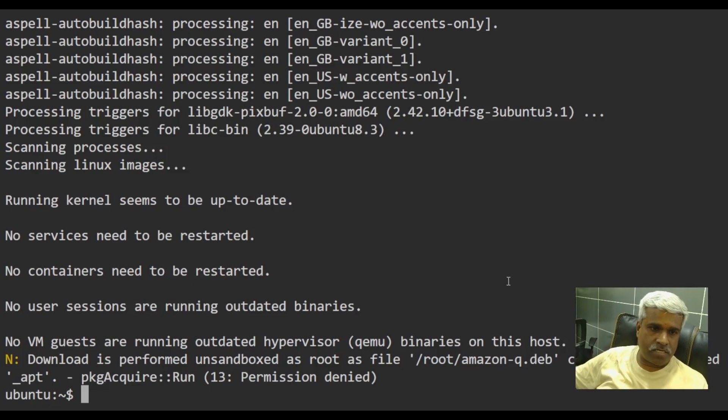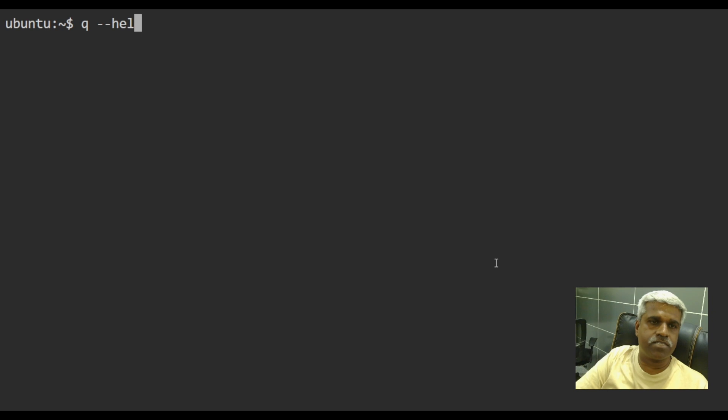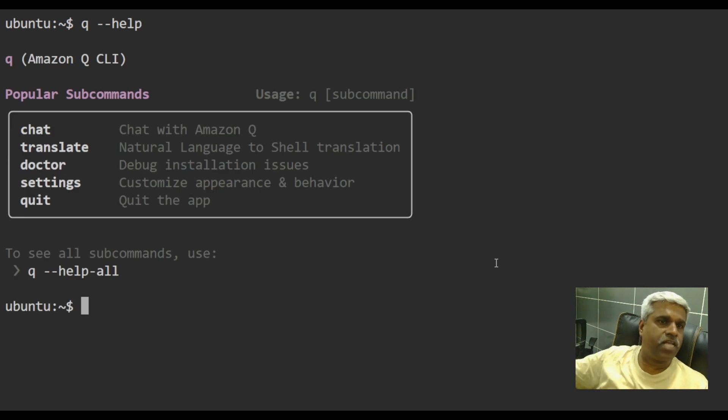So yes, the queue has been installed or Amazon queue has been installed. So my first favorite command is queue hyphen hyphen help. Cool.